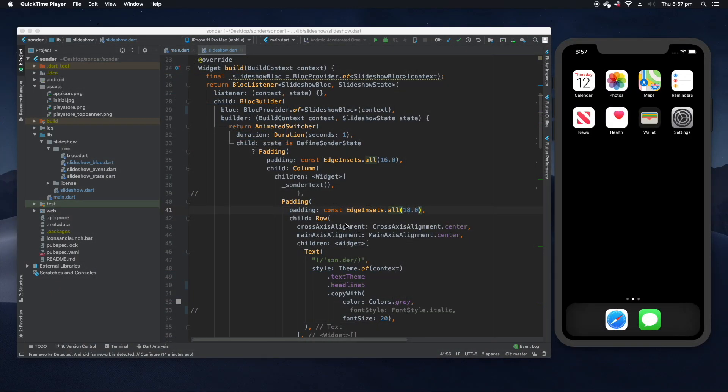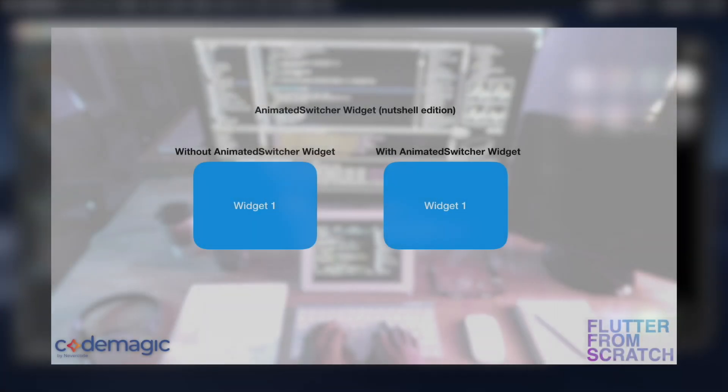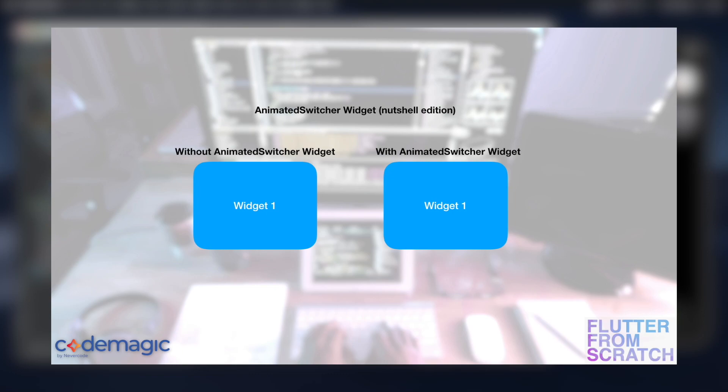So looking at our first widget here in the widget tree, we can see that we have something called an animated switcher. So what is an animated switcher? We learned before that our UI updates when the state changes. So without an animated switcher widget, when our state changes our widgets will just be redrawn, so essentially they'll just cut directly from one to the other.